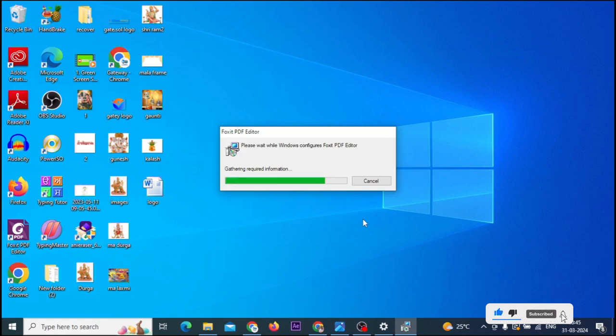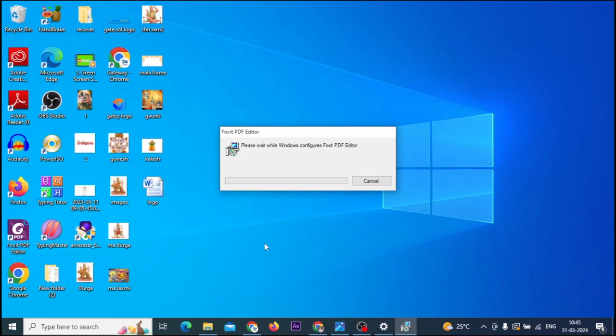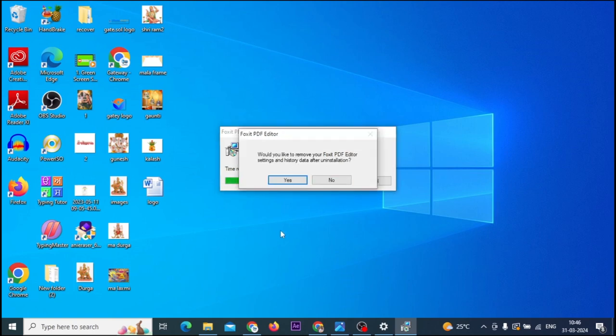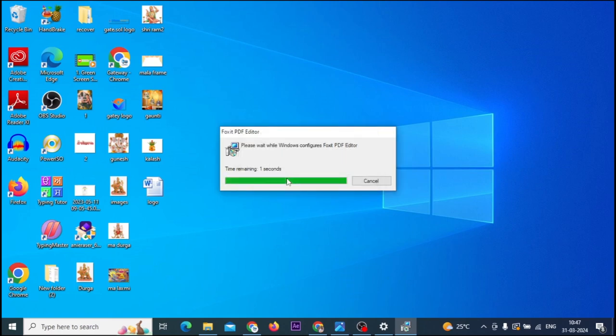Now we will wait. When you see the User Account Control window with yes and no options, you can click on yes. If you see the User Account Control window, click on yes.